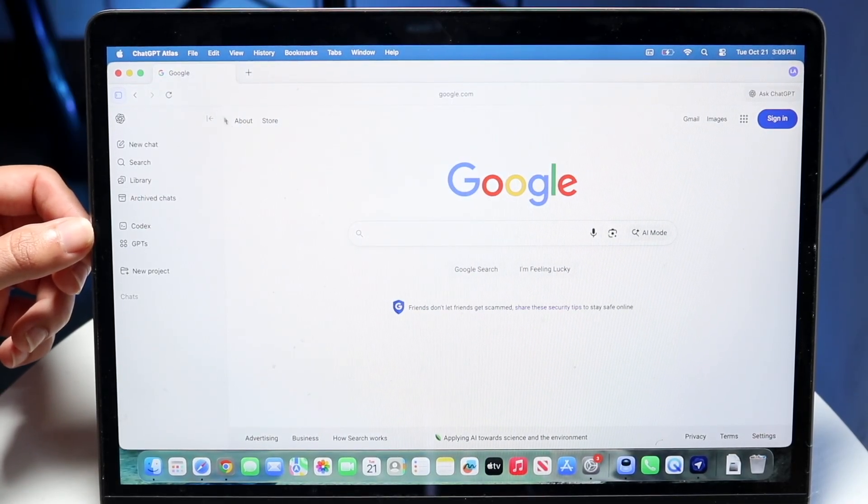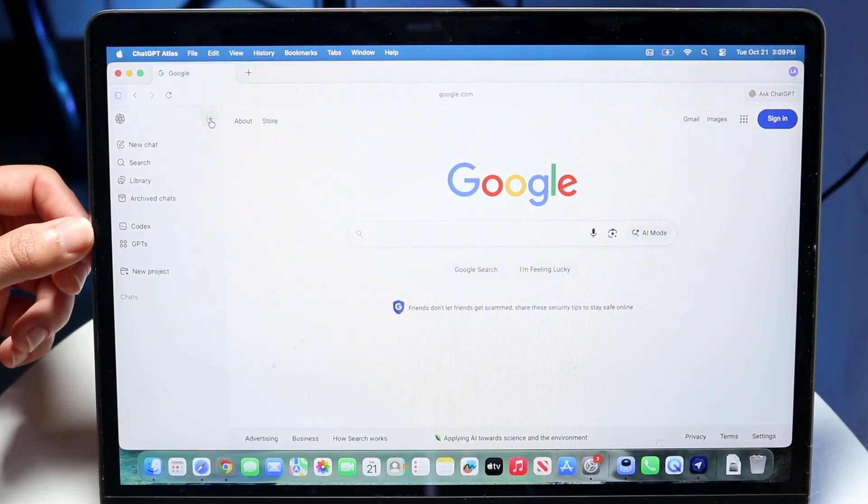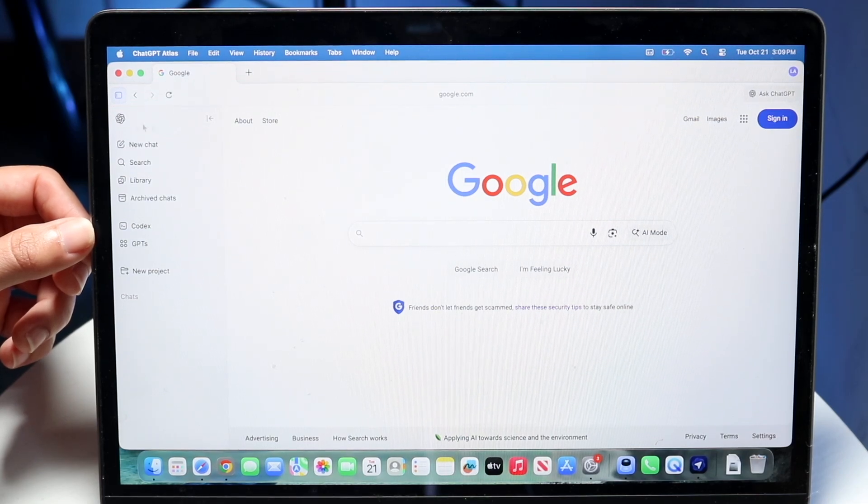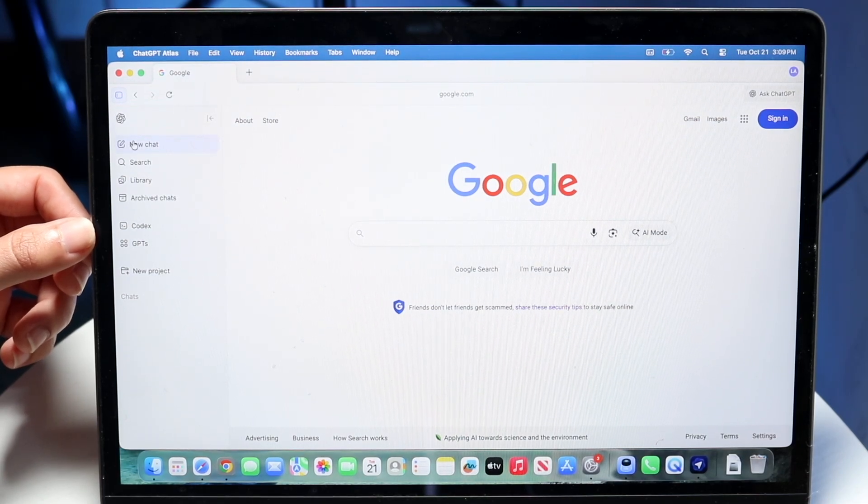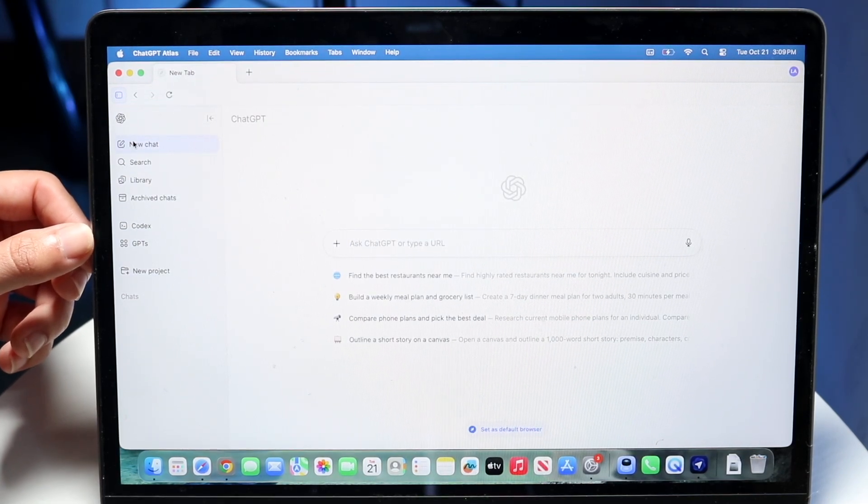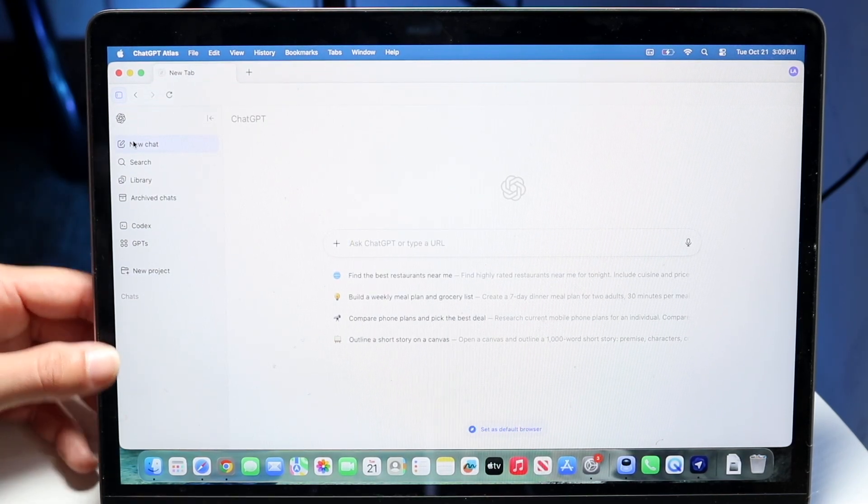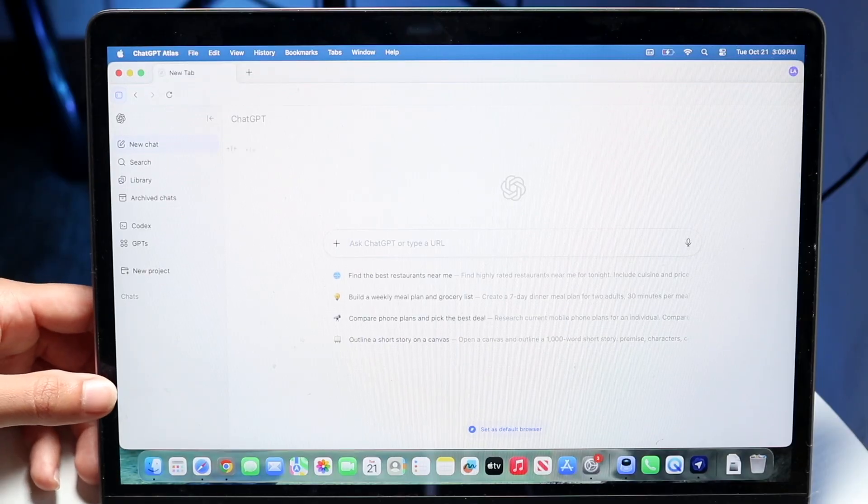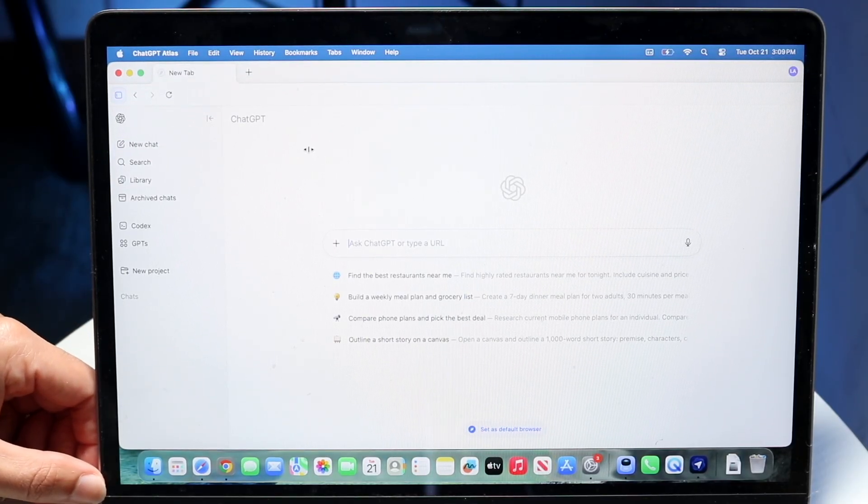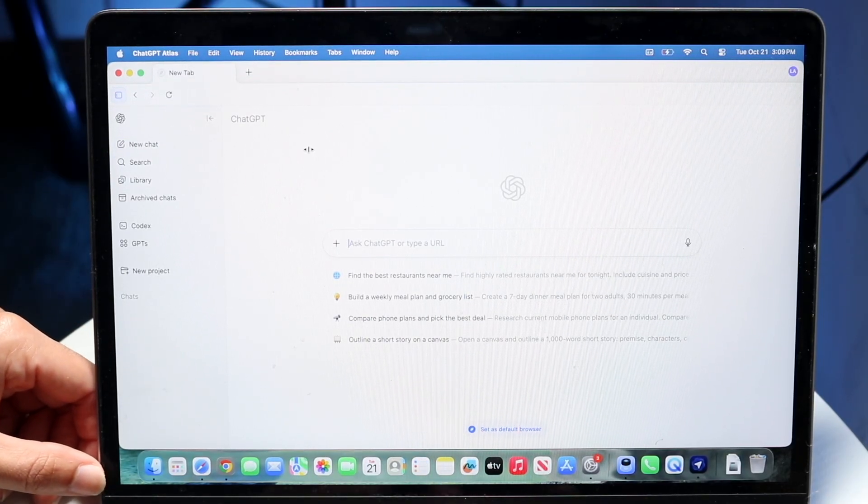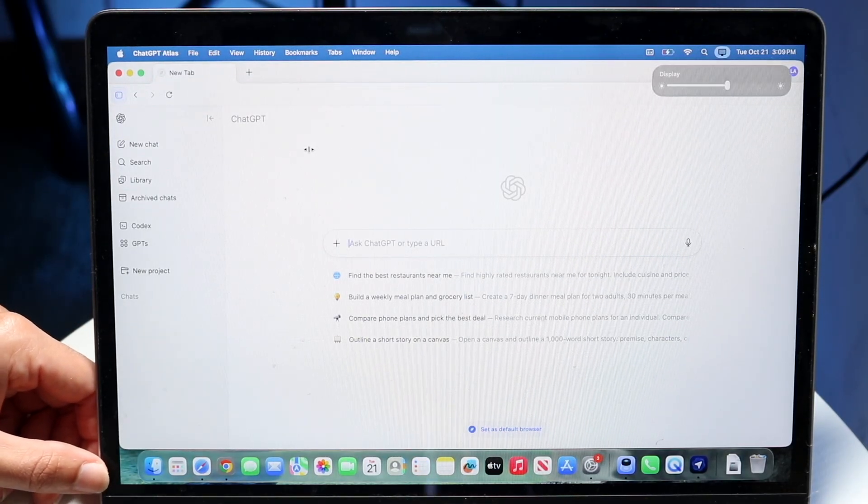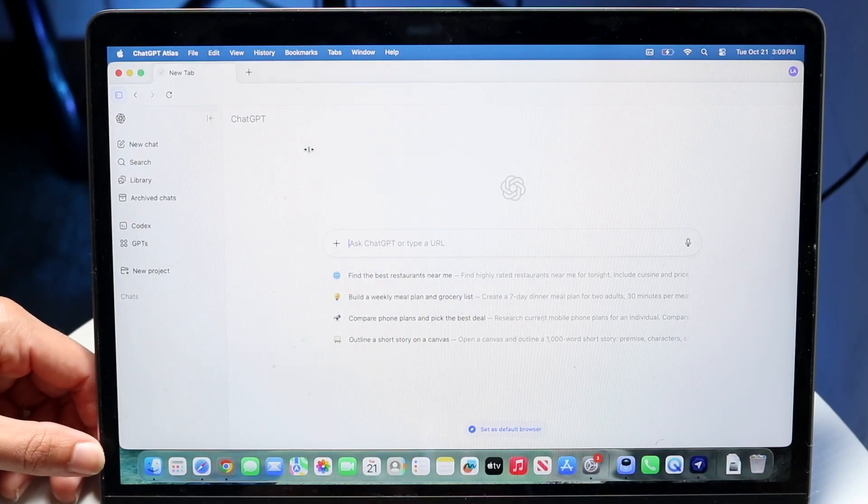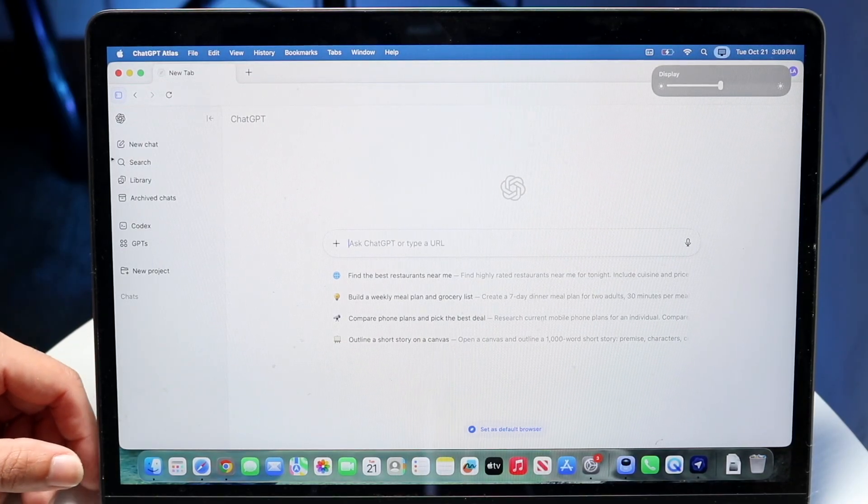Now, you can see sometimes I click on things and it doesn't work. It's because it's still a work in progress. Now, if I click on new chat, it will actually open up ChatGPT just like this. And this is probably what it's going to look like as soon as you open up ChatGPT Atlas. So the first time you open it up, it's going to look something like this.